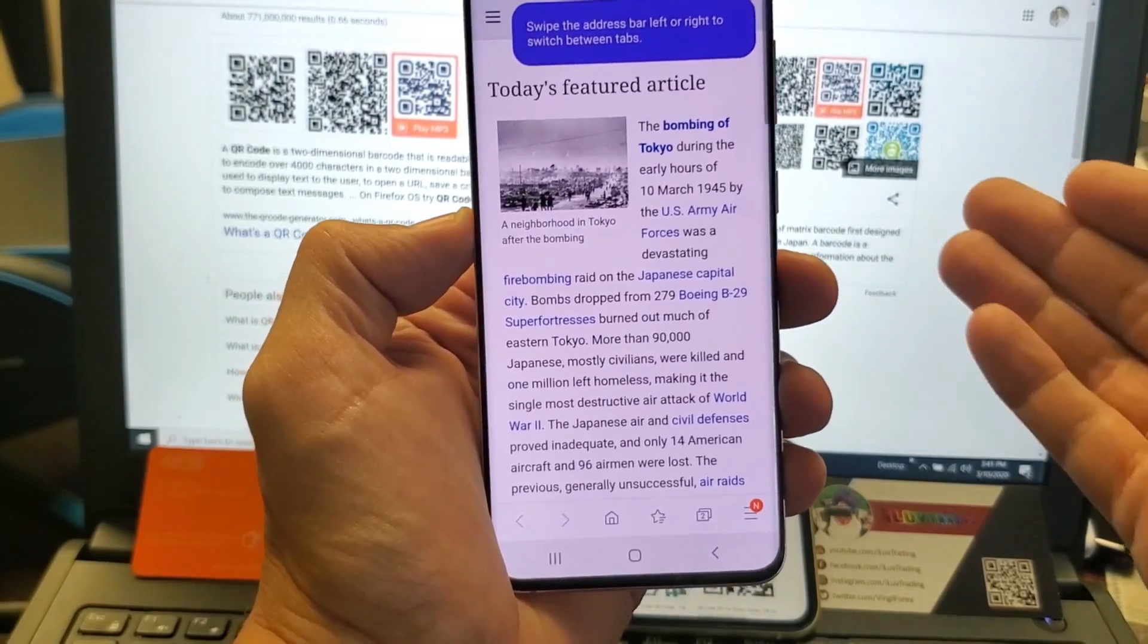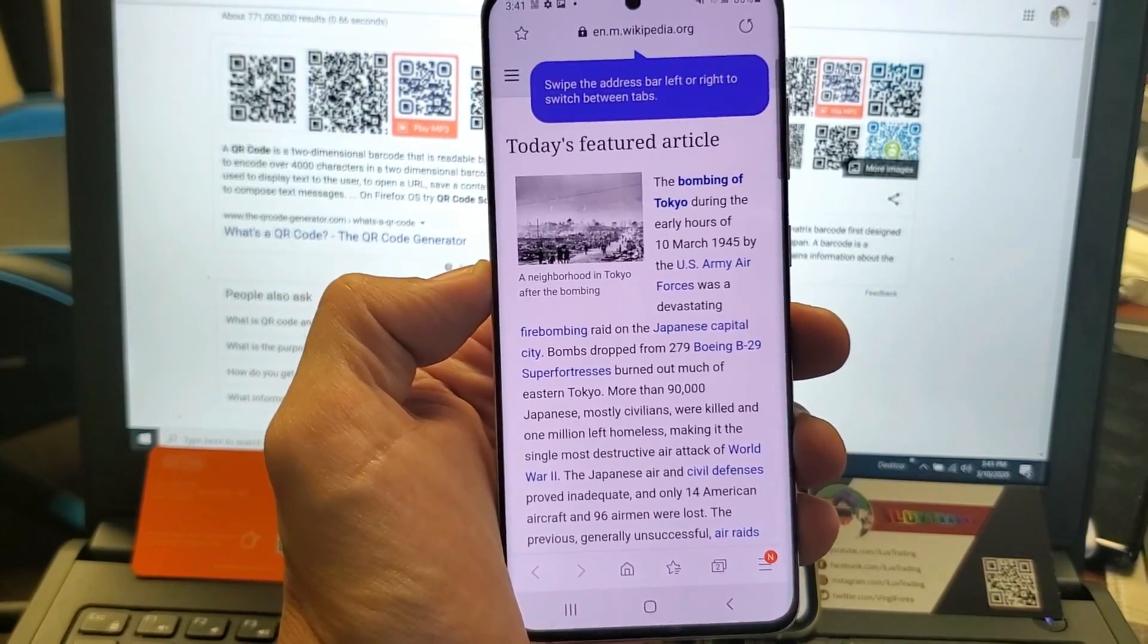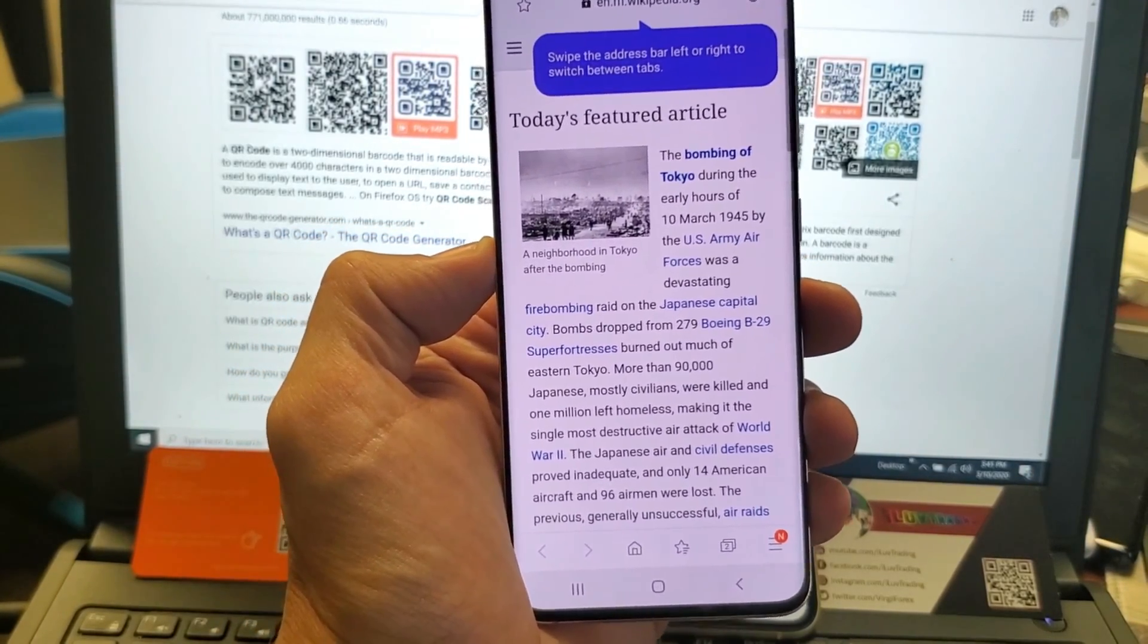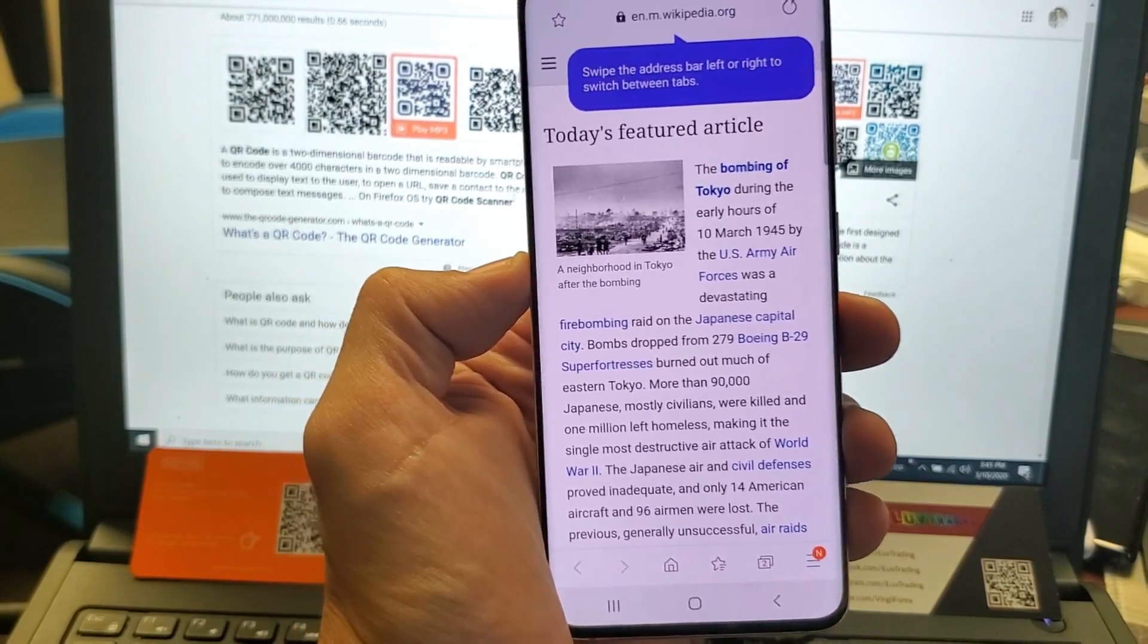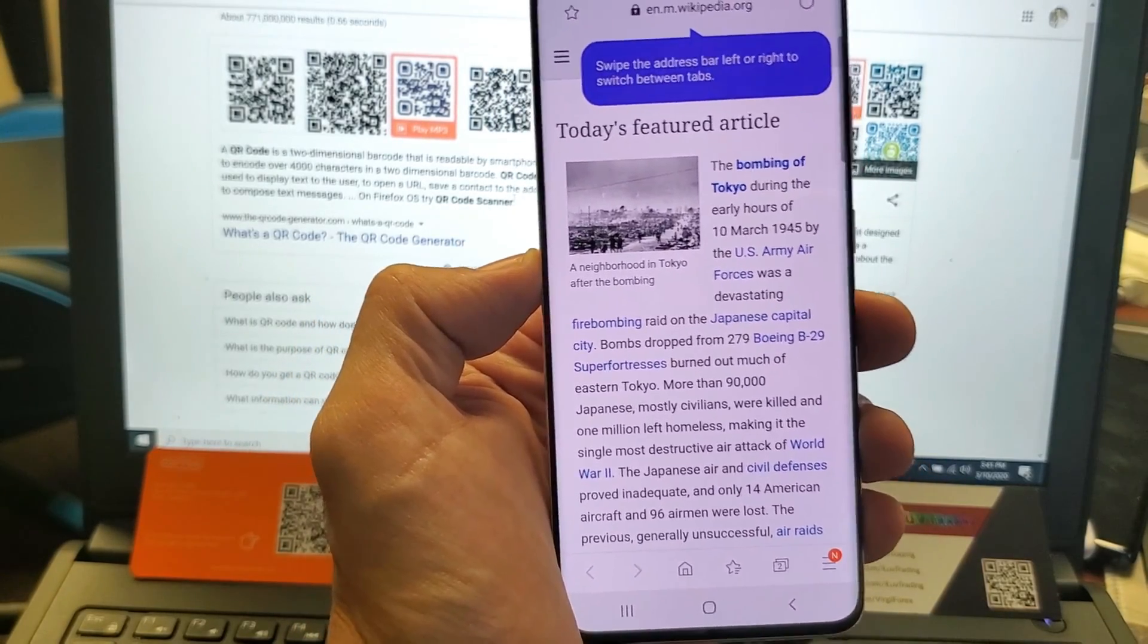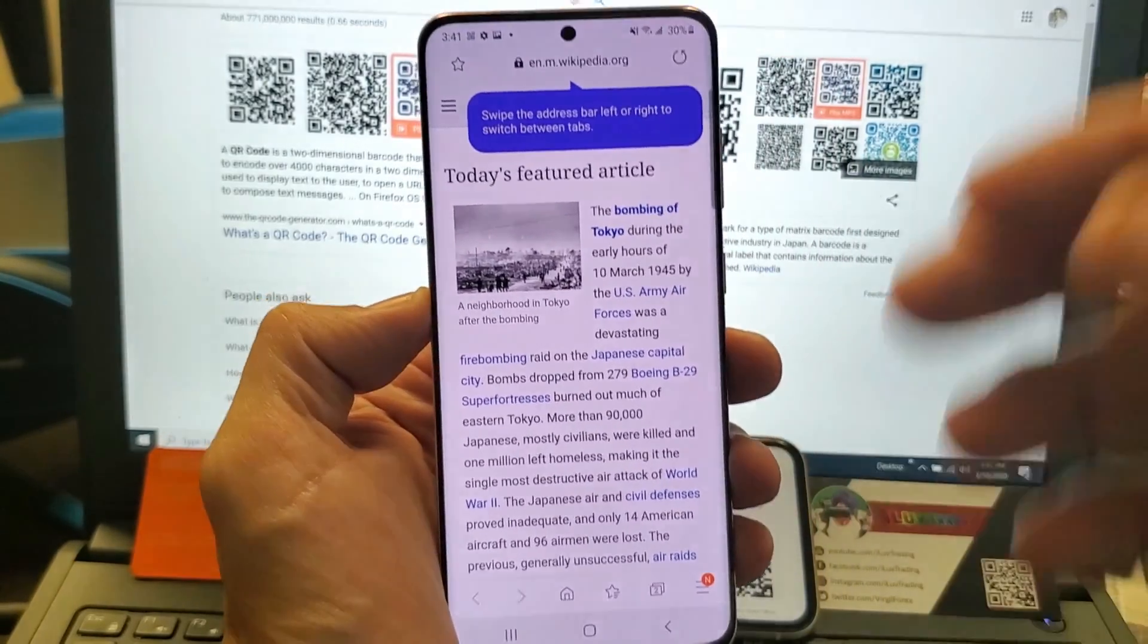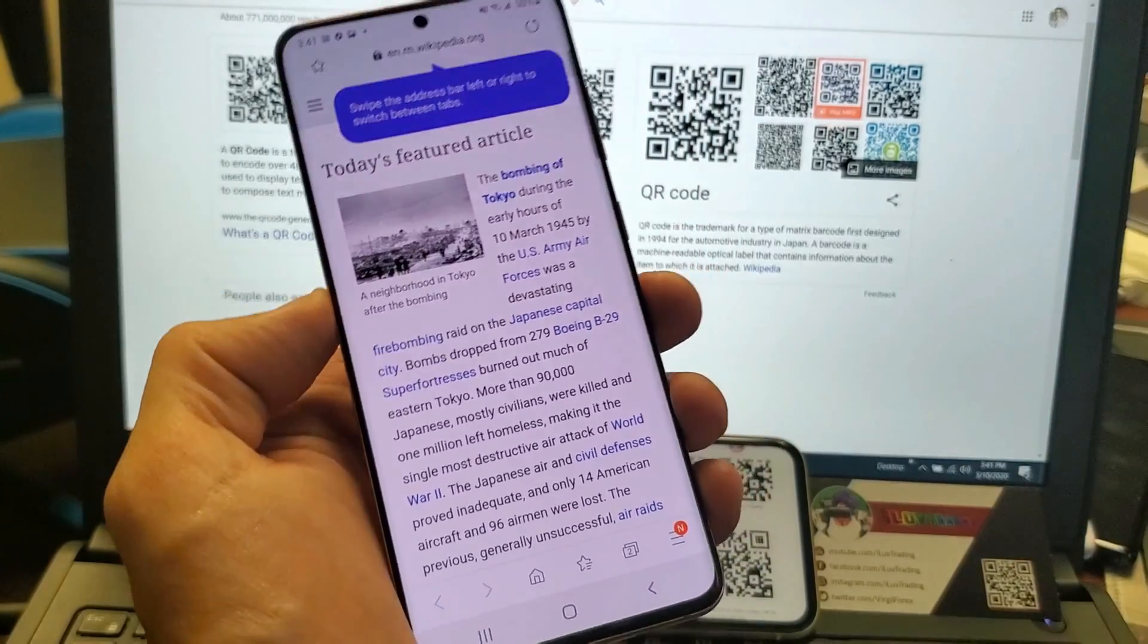The QR codes can take you to a specific website. It can be a contact for you to save. It can display a message. It can even take you to the app store to download a particular app.